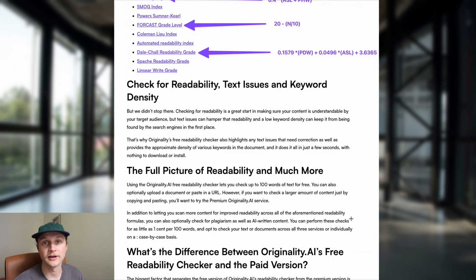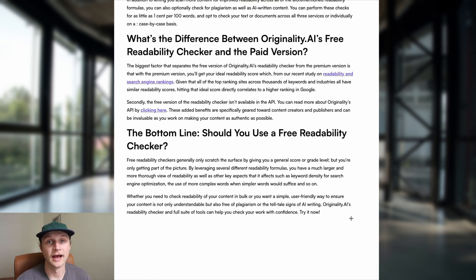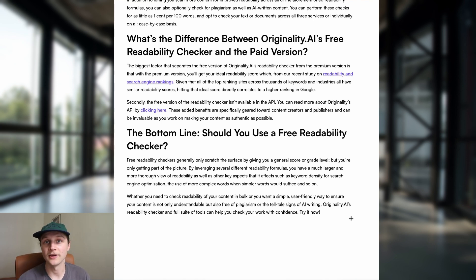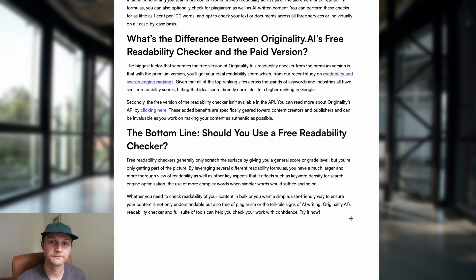The difference between the free and paid versions is that the free one won't give you the API, and while it provides all the different readability grades, it won't give you any indication as to which ones will be best for your SEO. The bottom line is: should you use a free readability checker? In my opinion, yes — it'll give you a good indication of how readable your content is and how likely you are to get your message across to readers. I've been Jamie with Originality AI — thank you very much for watching and I'll see you next time.